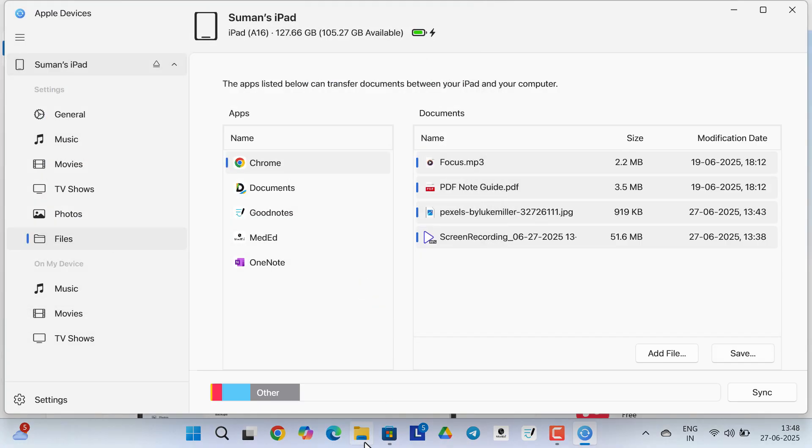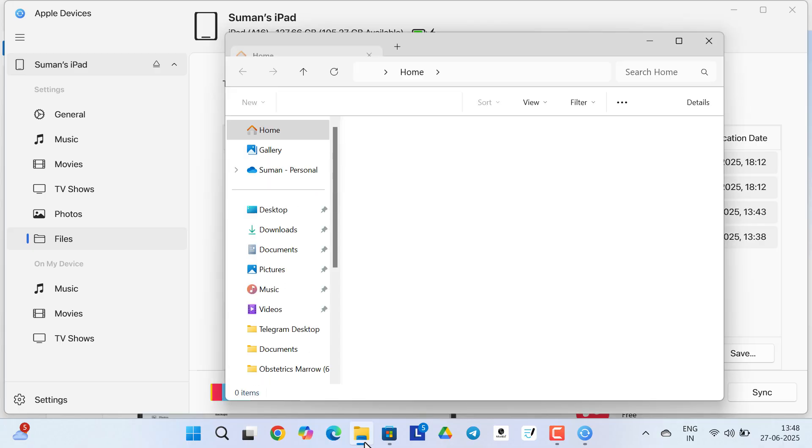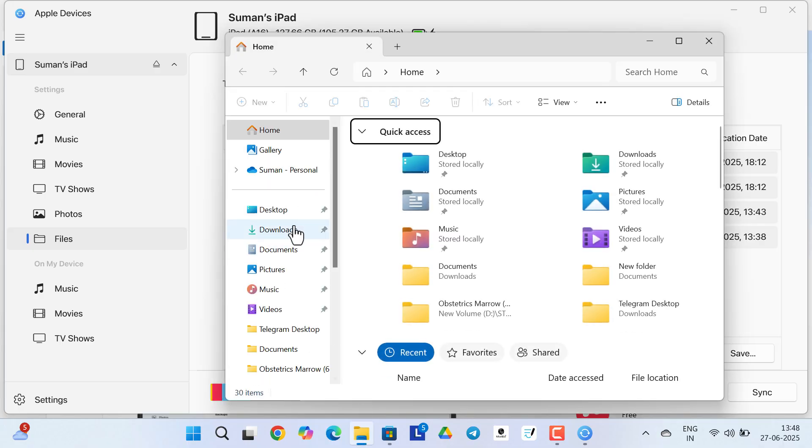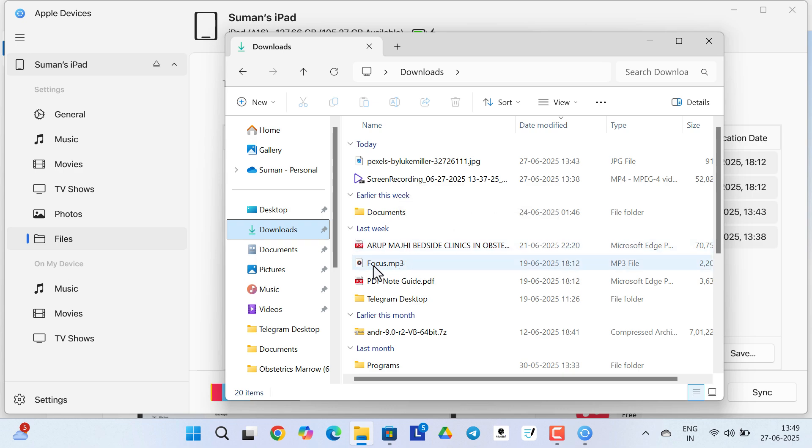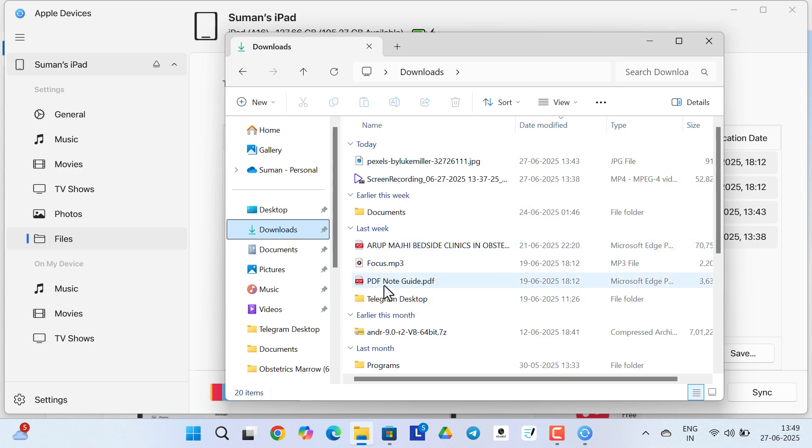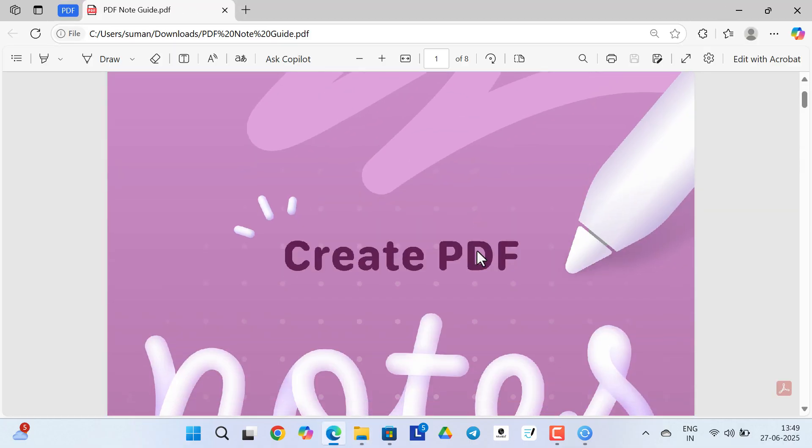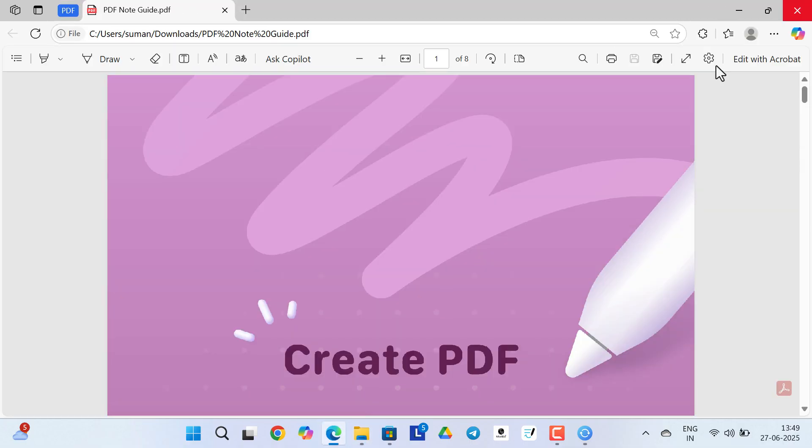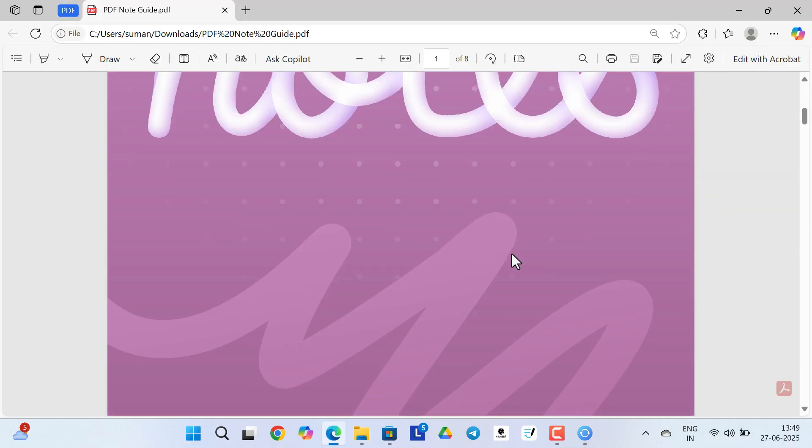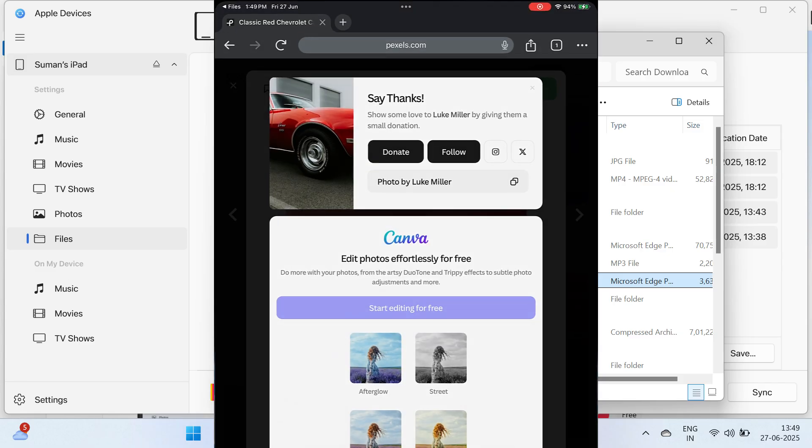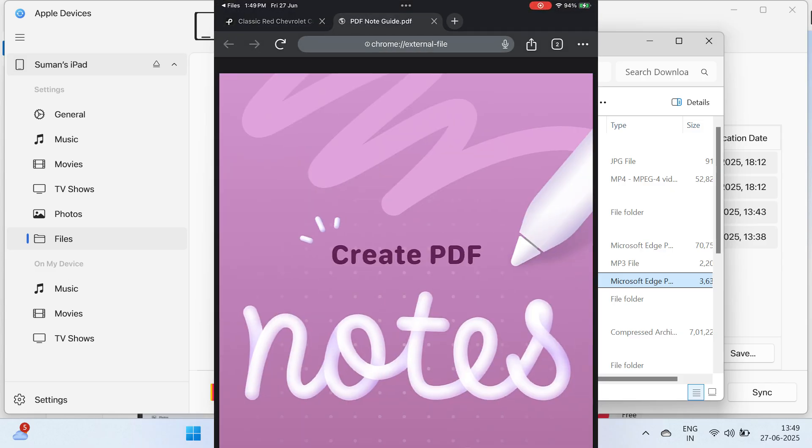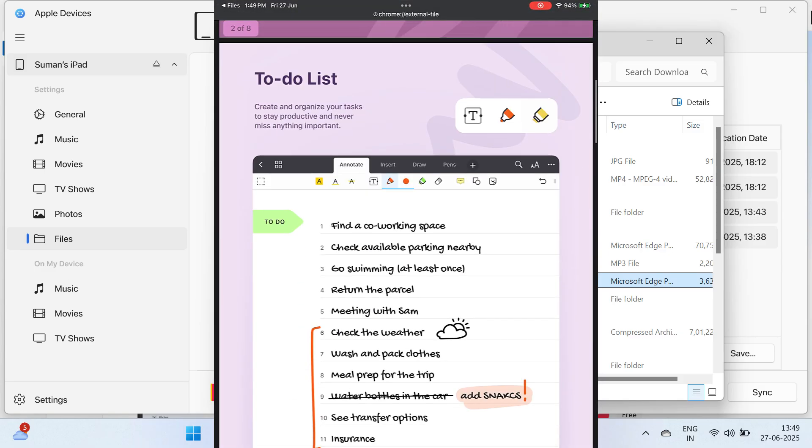Now if you go to that folder, you can see all the files are now copied inside the folder and the speed is good enough. So as you can see, there is a note I would like to open to show you. You can see this is the same note that was present inside my iPad.